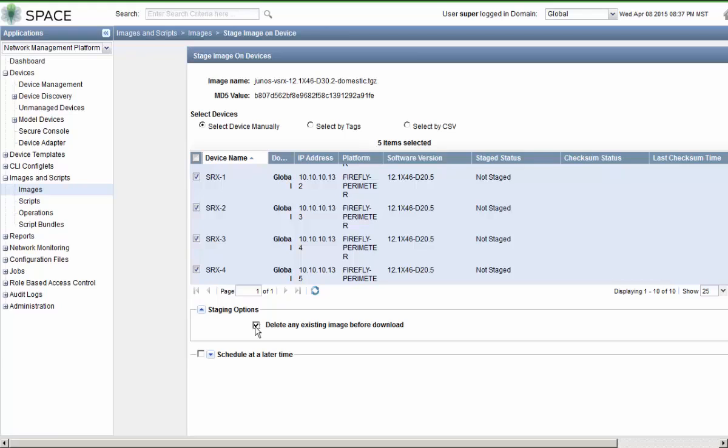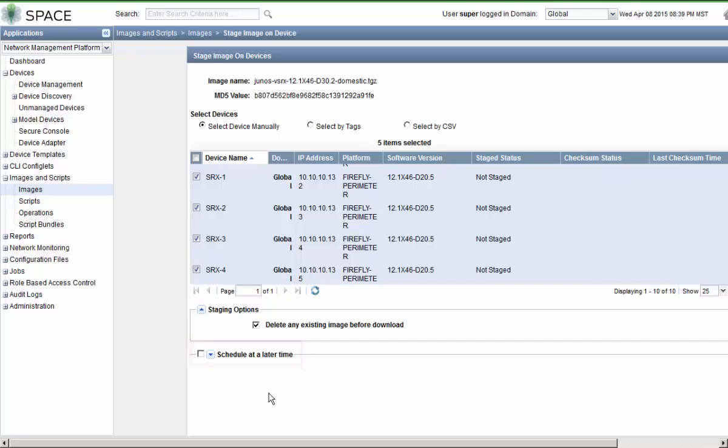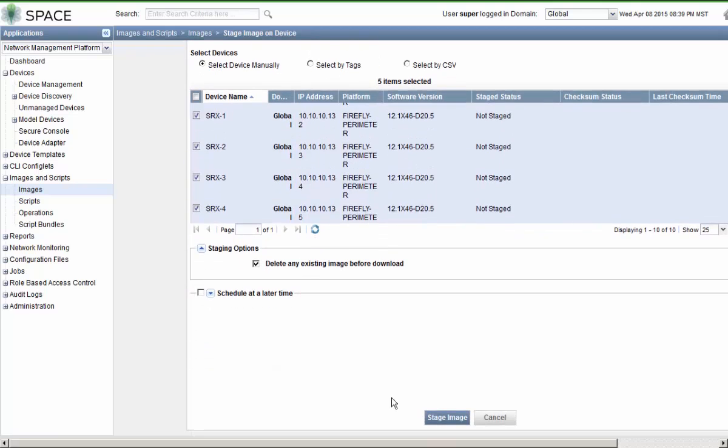I think this is a great option because this is going to increase the odds of the successful downloads to the devices in case you are running low on storage on those devices themselves. We could also schedule to do this at a later time. So let's stage this image.